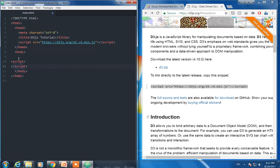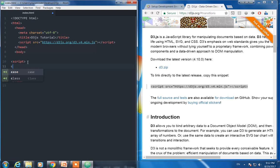The D3 which we are going to write will be here. Just to check if everything is okay, console.log 'we are about to write D3.js.' Are you excited? I hope you are so excited.